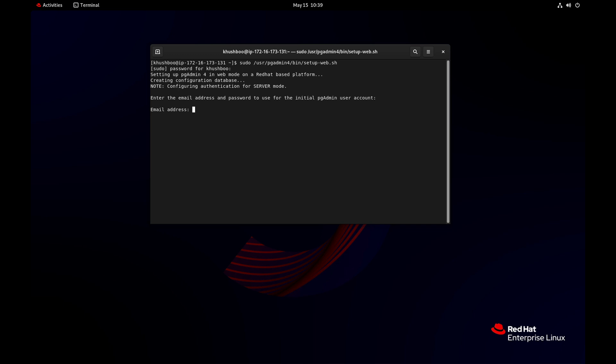You need to enter the email address and password for the initial pgadmin user account.